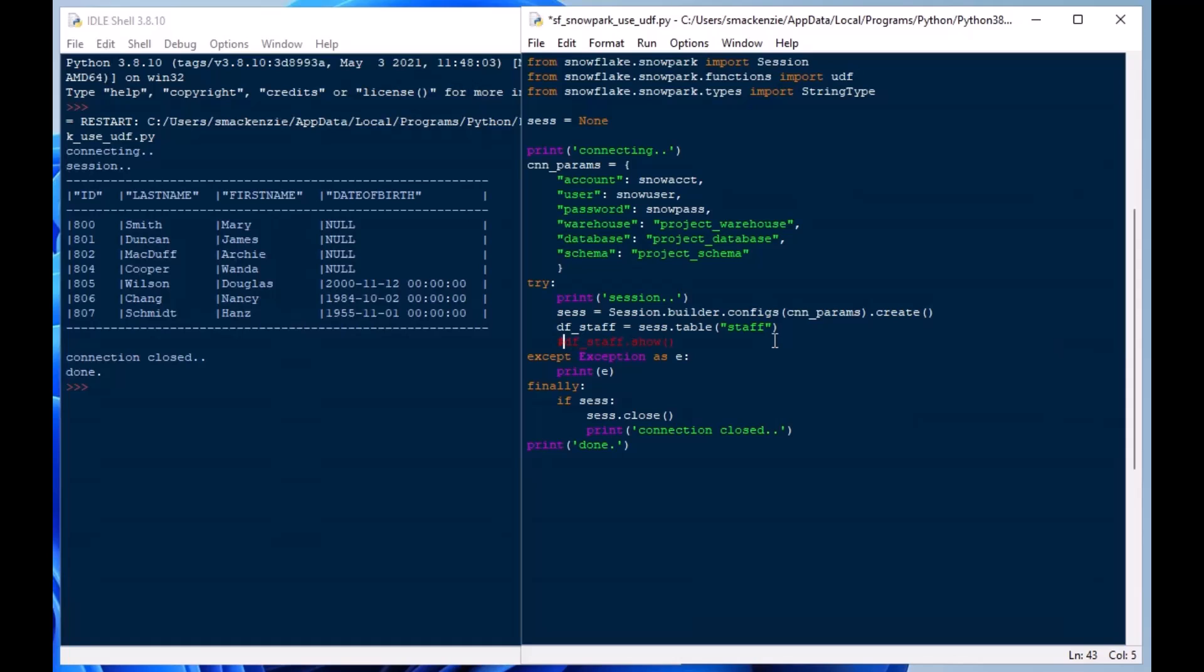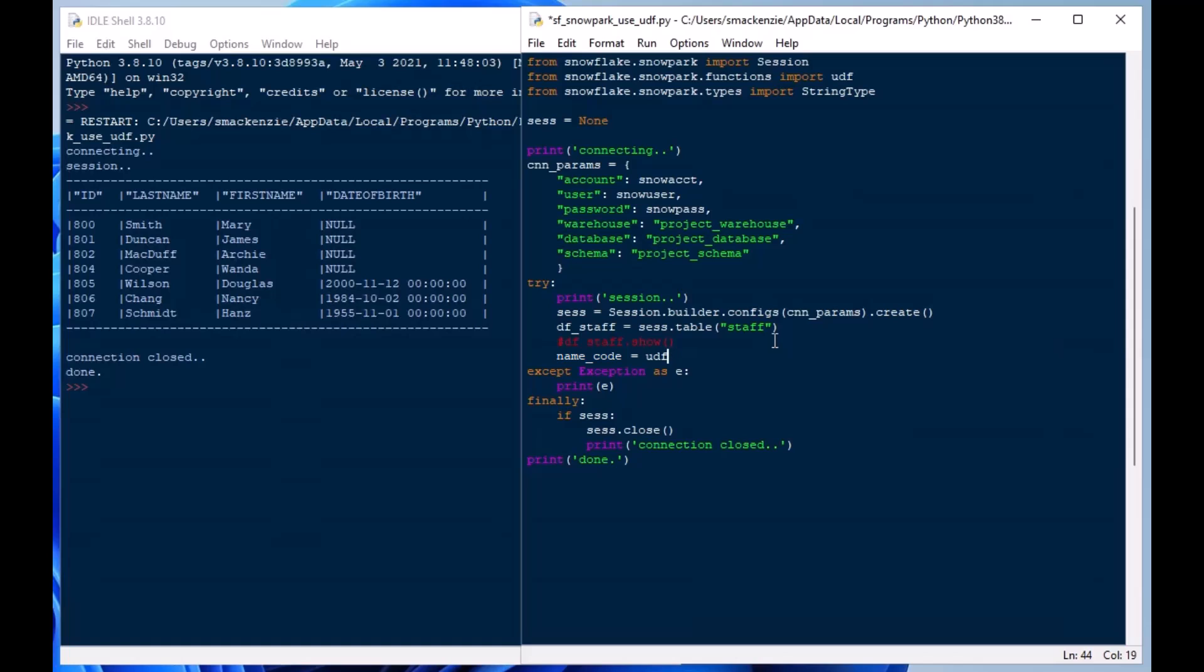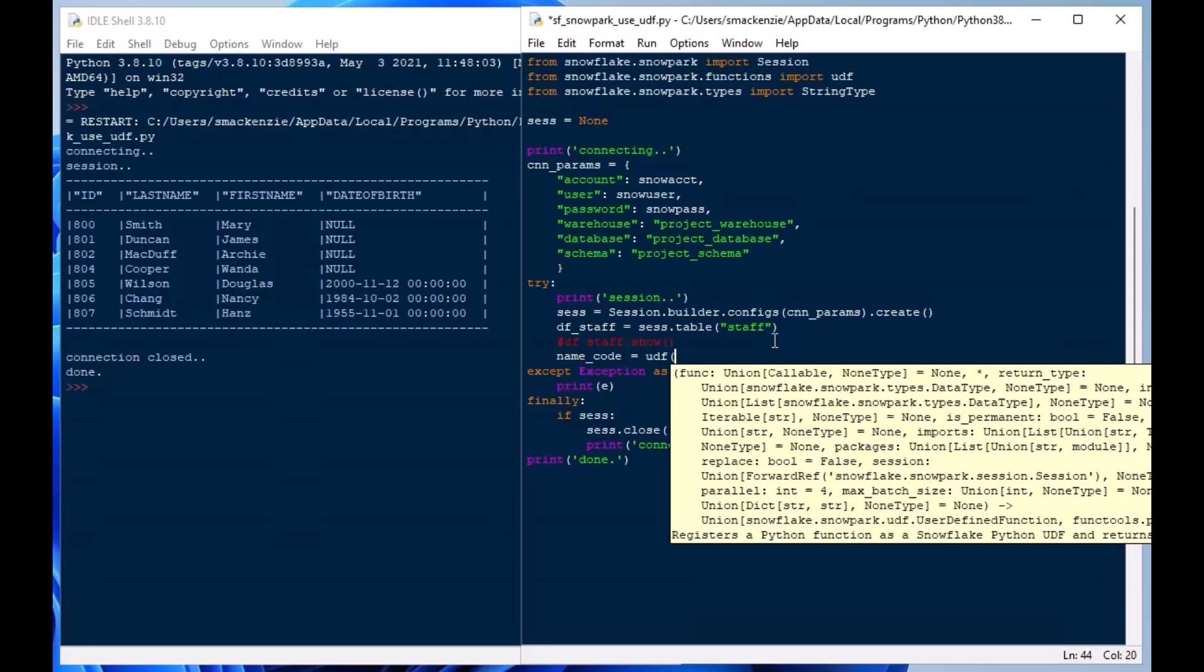And so I'll go ahead and comment out that df_staff there and we're going to load up a variable here. I'll just call it name_code and we'll put our UDF function there. So we're going to use that UDF that is from our import statement above there and we're going to make a lambda function, a very simple function.